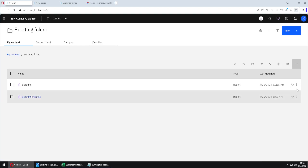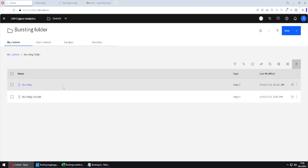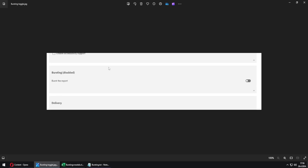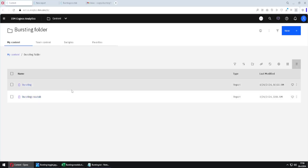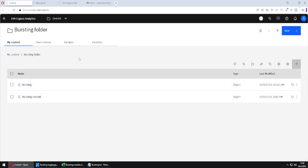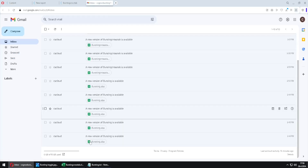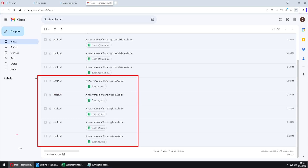If we are using scheduling, everything will be the same — we would have this option and turn on all the same options. In order to show you how those emails would look, I manually emulated those emails. I created five emails by hand, instead of creating all of them at once using bursting functionality, just to show you how these emails would look.